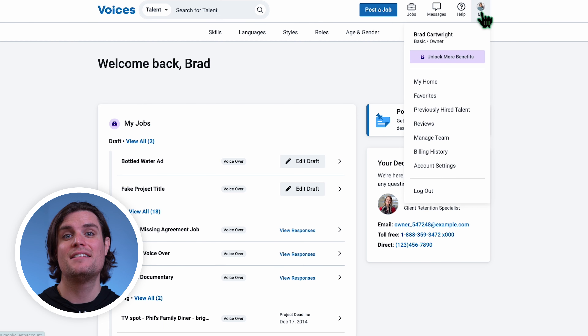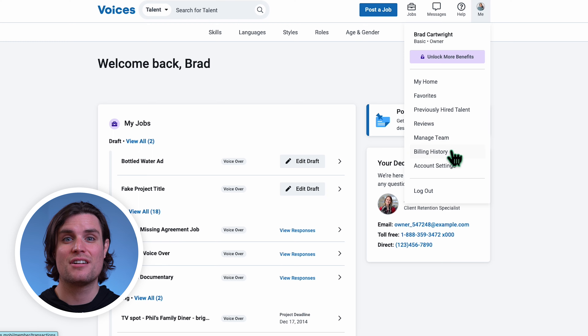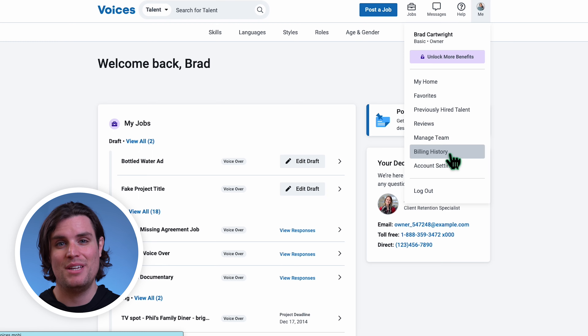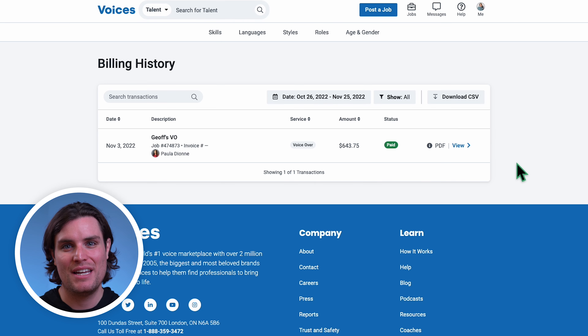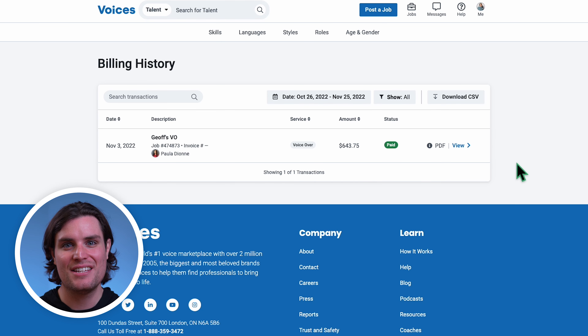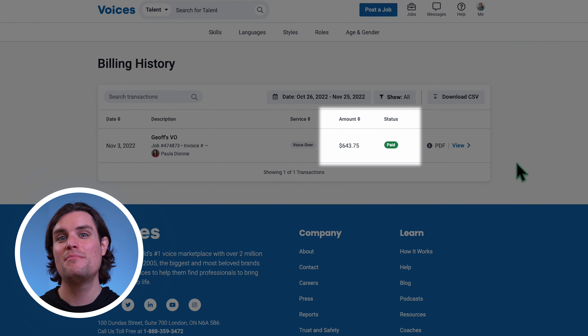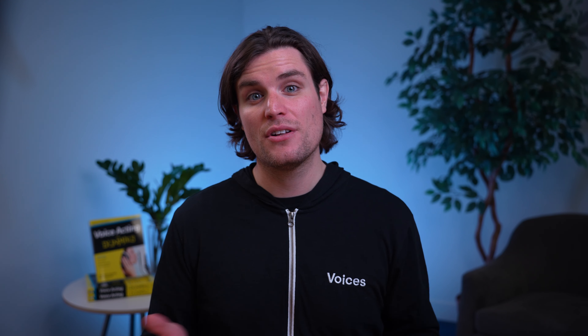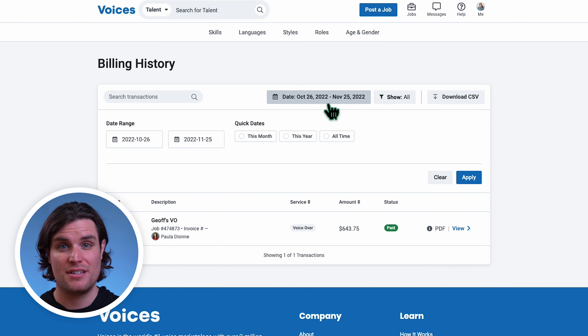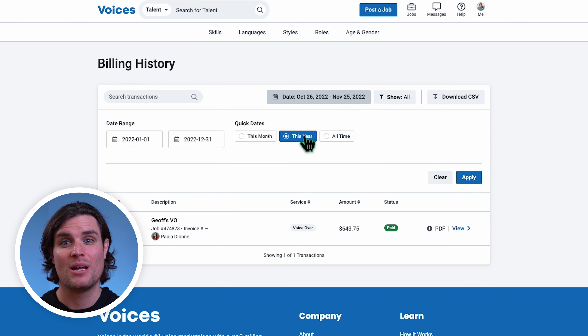To find invoices on your Voices profile, navigate to Billing History under the Me icon. On this page, we can see a history of every transaction we've started on Voices, including transaction amount and status.